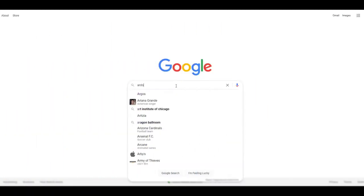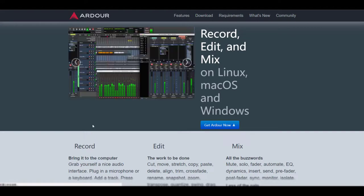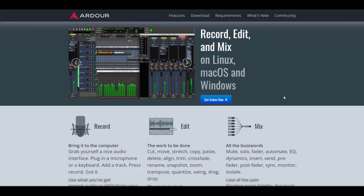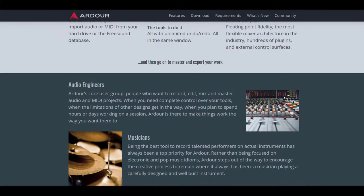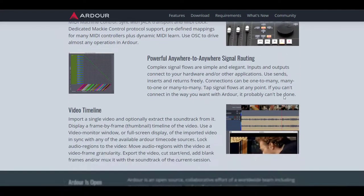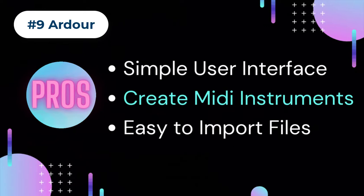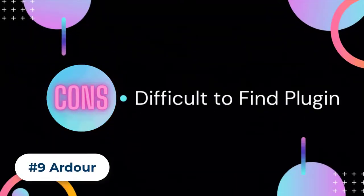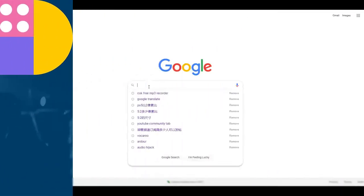Number nine: Ardour. Ardour is an excellent free MP3 recorder workstation designed for audio engineers, musicians, composers, and amateur users. It is an open-source, versatile, and cross-platform application available for most conventional operating systems. It has a nice interface and a versatile editing tool that allows users to stretch, copy, paste, crossfade, and rename audio files. Pros: simple user interface, allows users to create their own MIDI instruments, and has a drag-and-drop feature for easy file import. Cons: with its many plugins, it can be difficult to find an appropriate one.